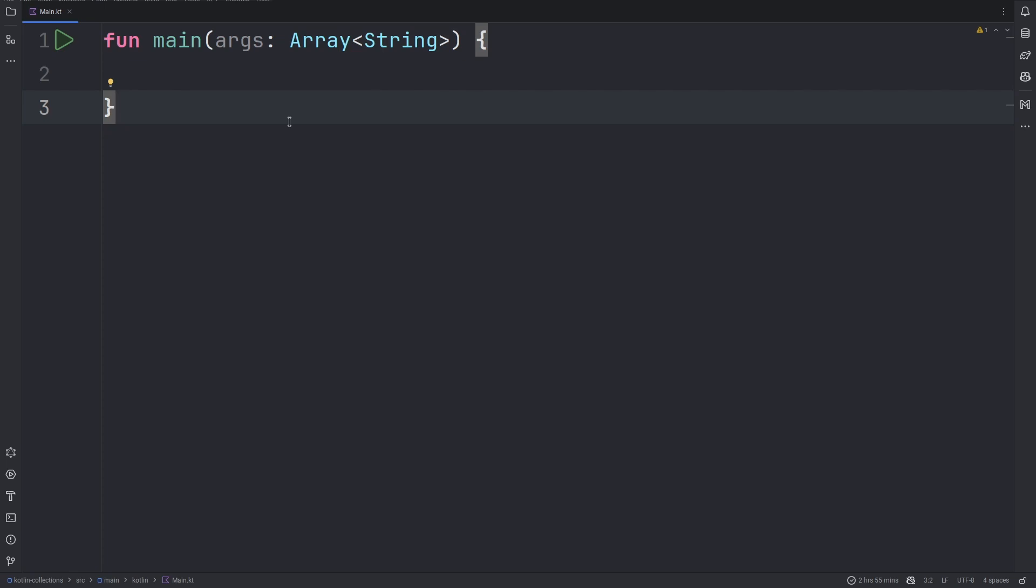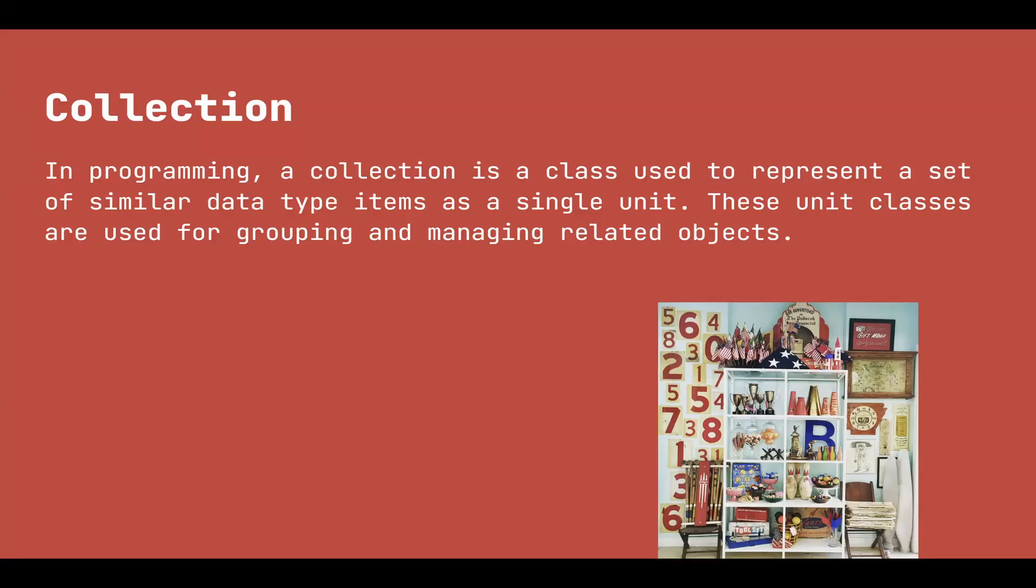The Kotlin standard library provides a comprehensive set of tools for managing collections. Collections can be thought of as groups of a variable number of items, sometimes zero, that are significant to the problem being solved and are commonly operated on.